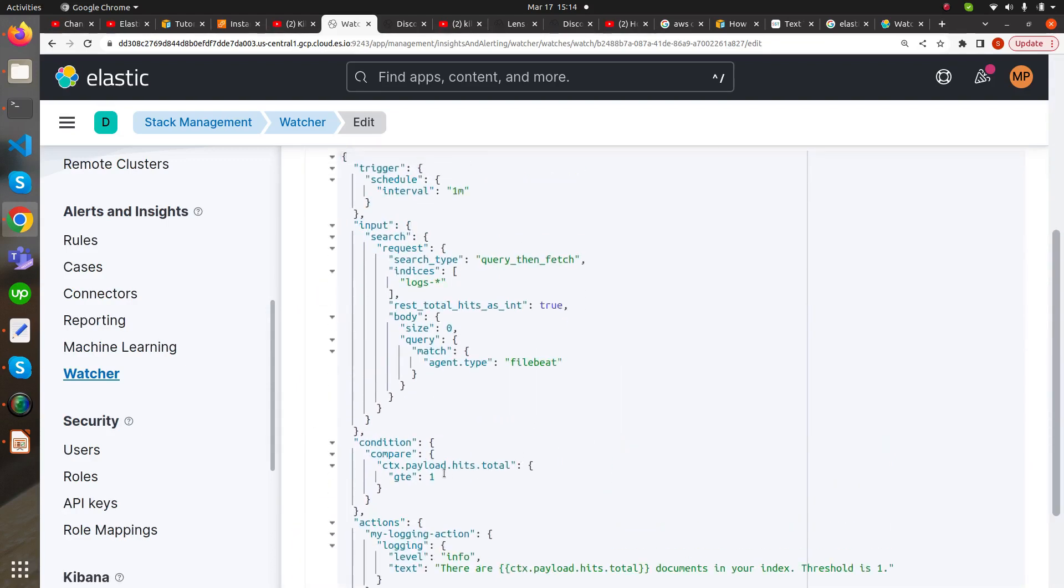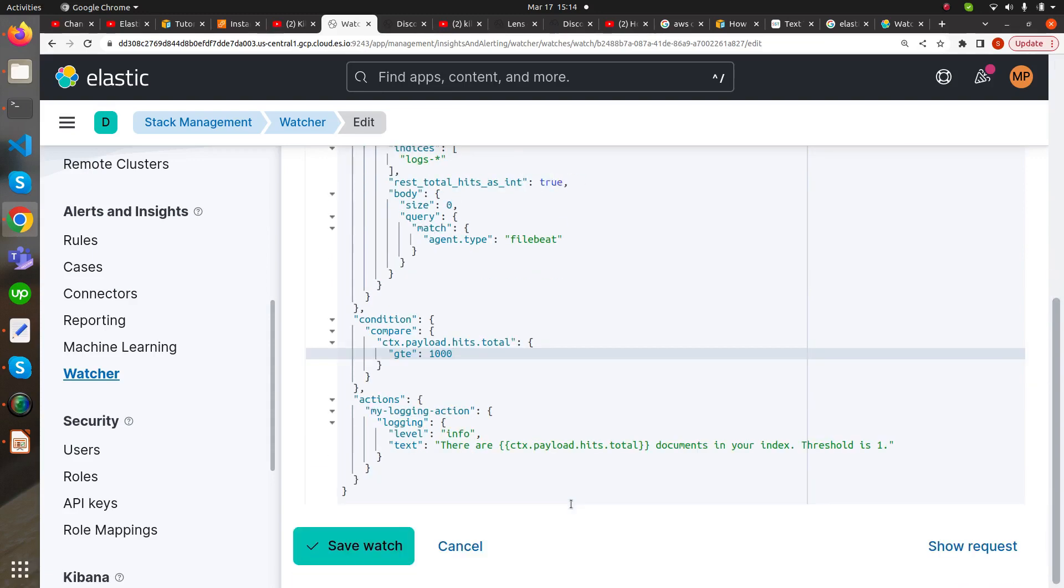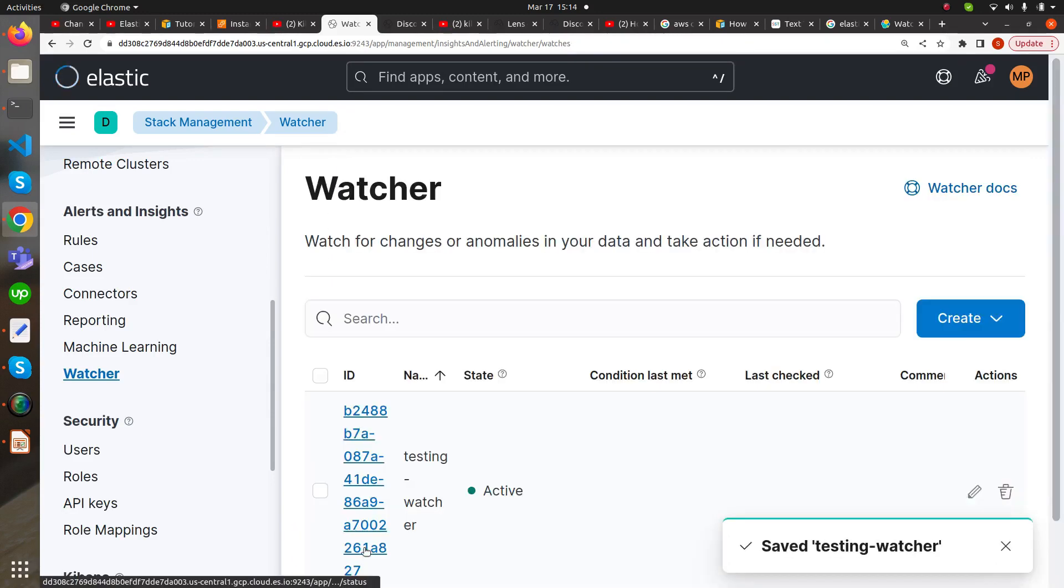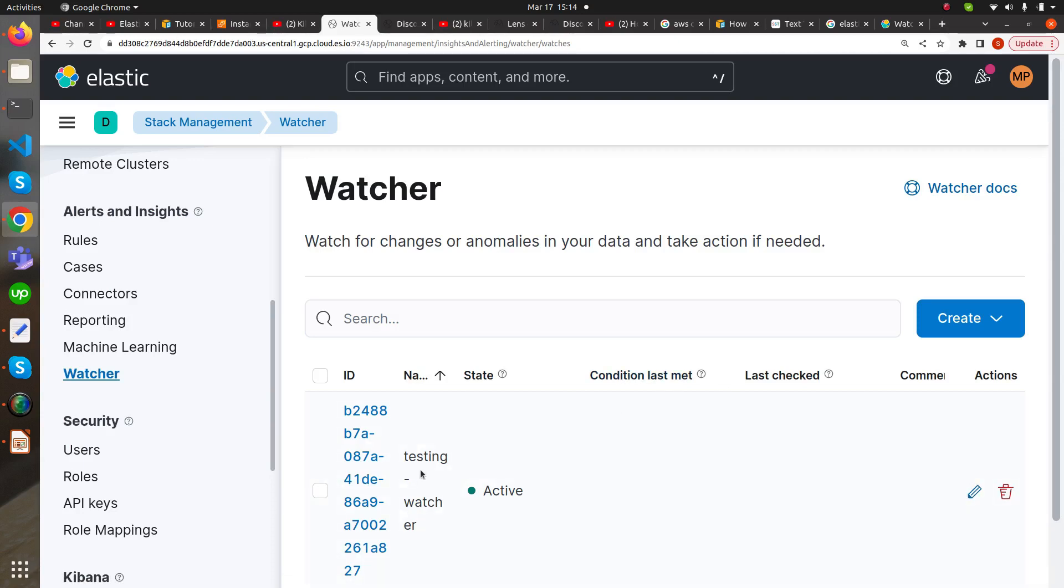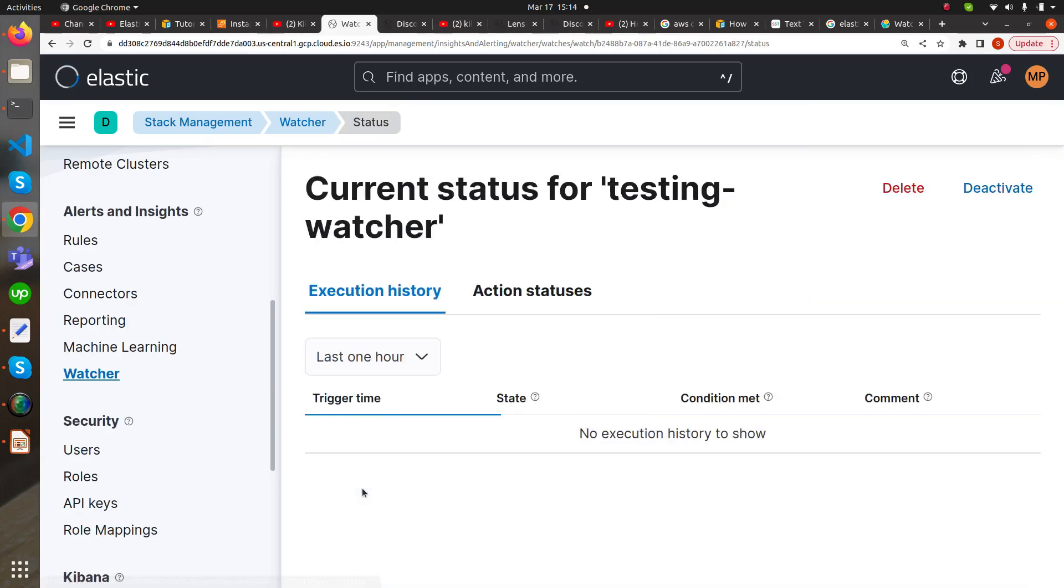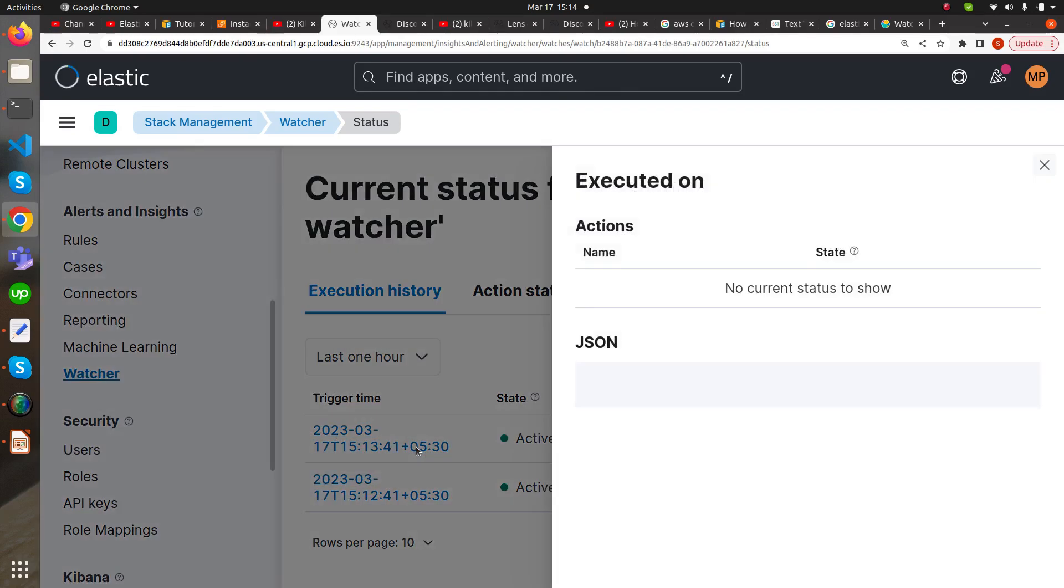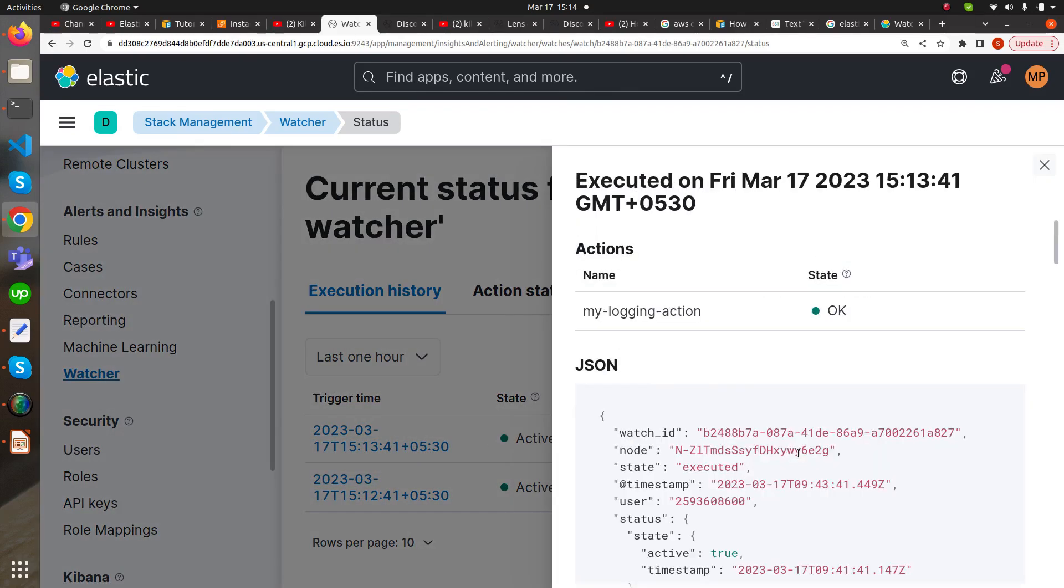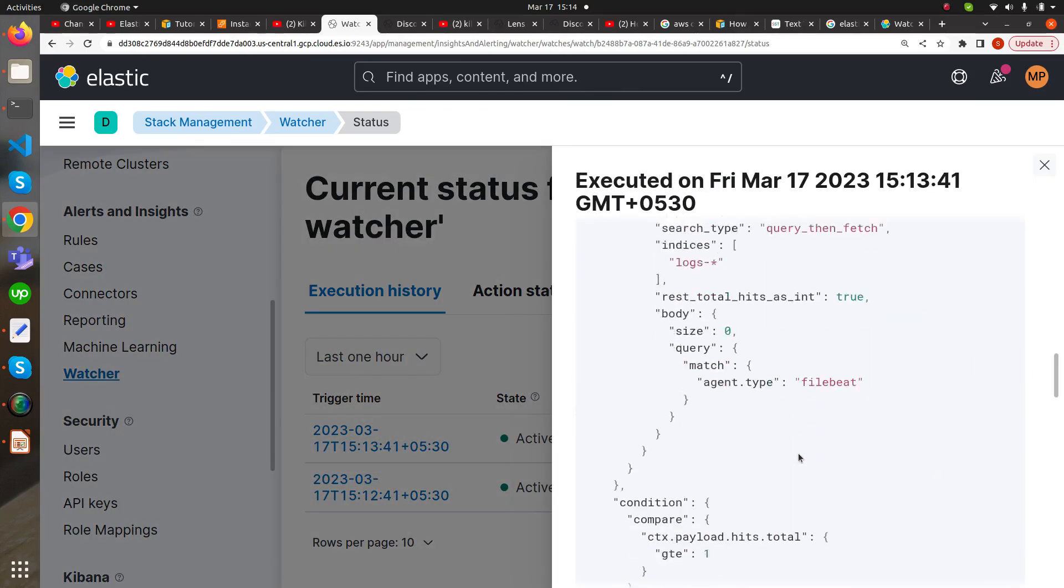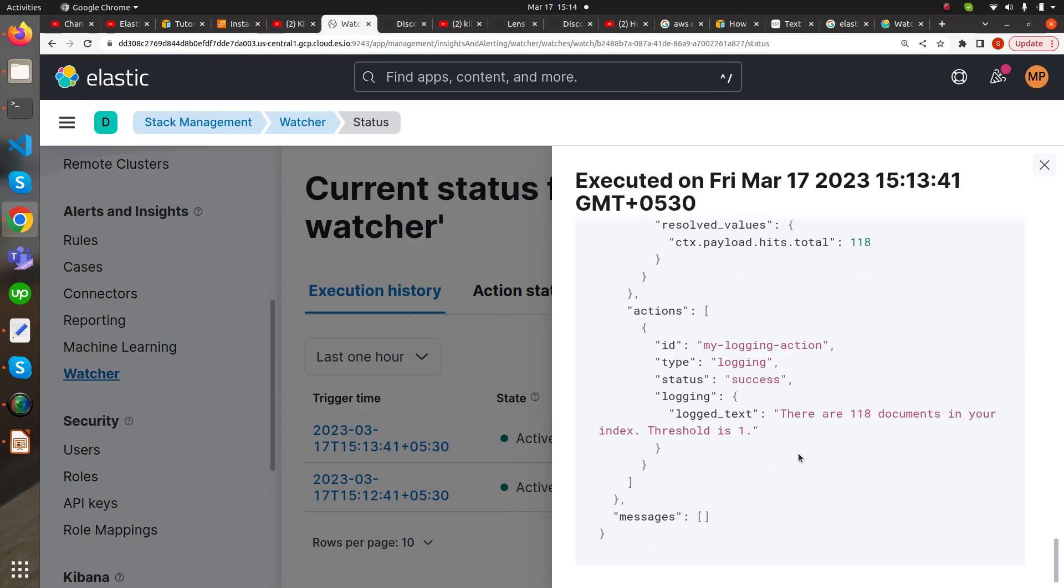Now we will have to wait for one minute again to implement the watcher. This was the second watcher before changing the condition. Again this was triggered and we can see 118 documents.